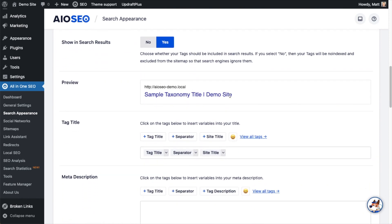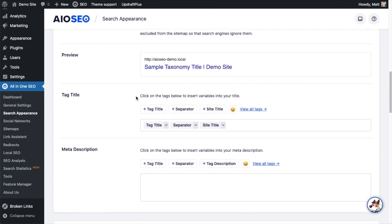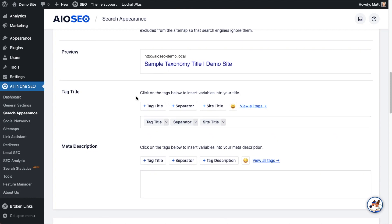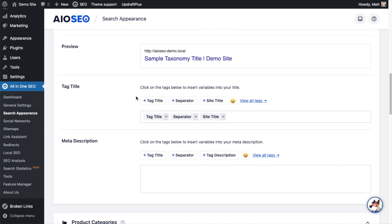Below that, we can see a preview of what this listing would look like in Search Results. And then below that is where we can construct the format for the tag title. So in this example, we are saying to use the tag title, a separator, and the site title.